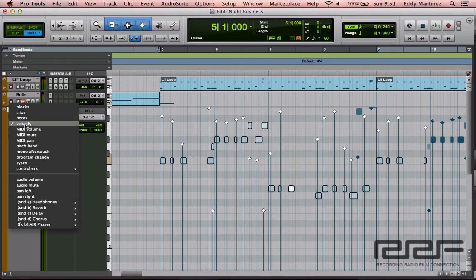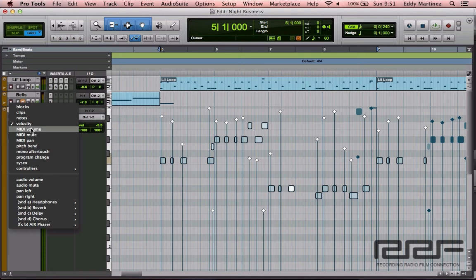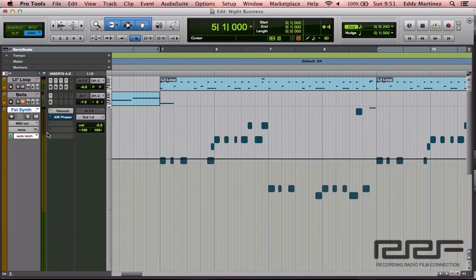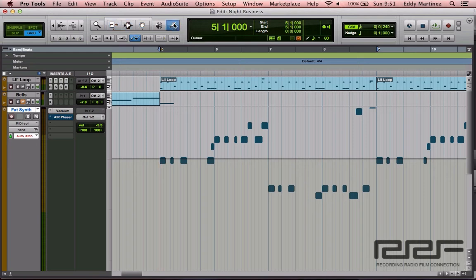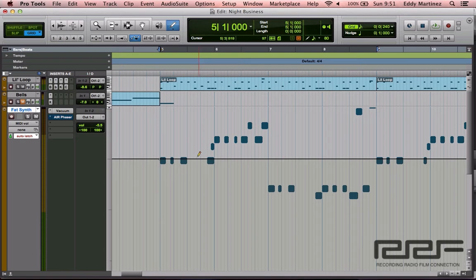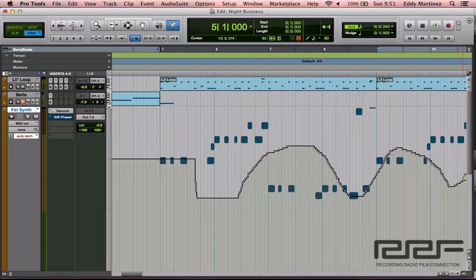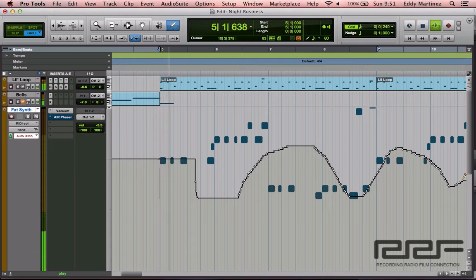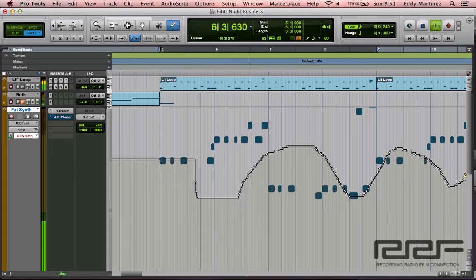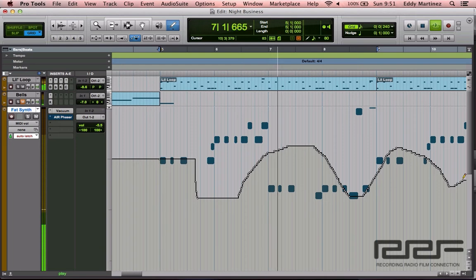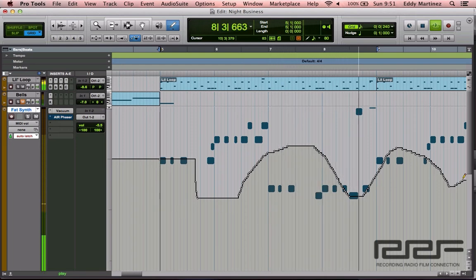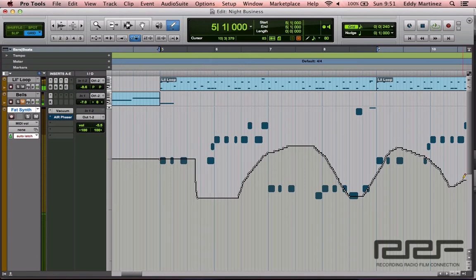With MIDI you can also adjust volume, and this is basically automation. Let's take a quick look at that. For this you'll use your pencil tool, so let's select that. I'm just going to select some points and move them up and down a little bit like that. Let's take a listen and we'll hear the dynamic of this particular loop change.